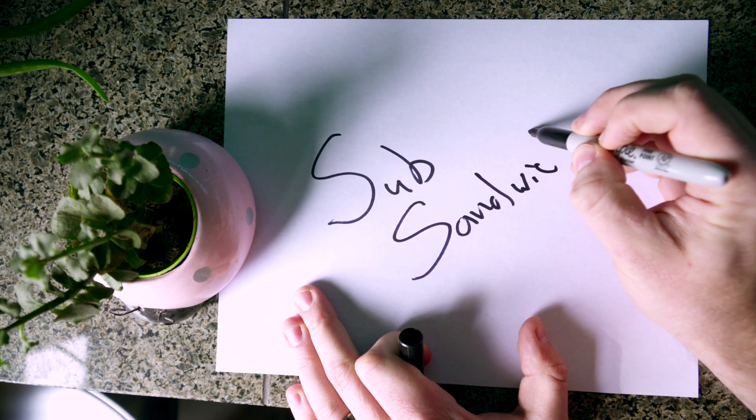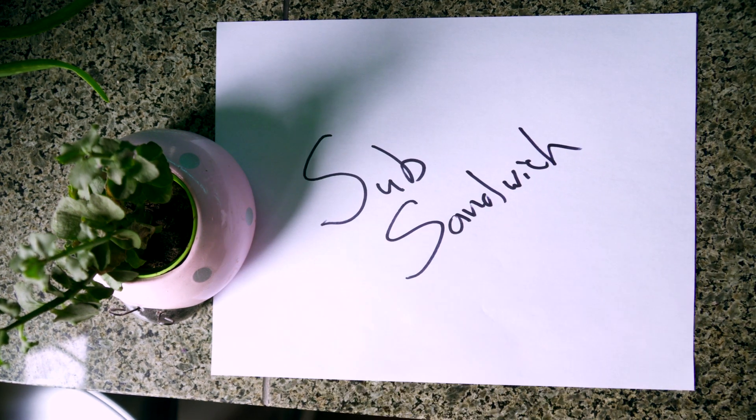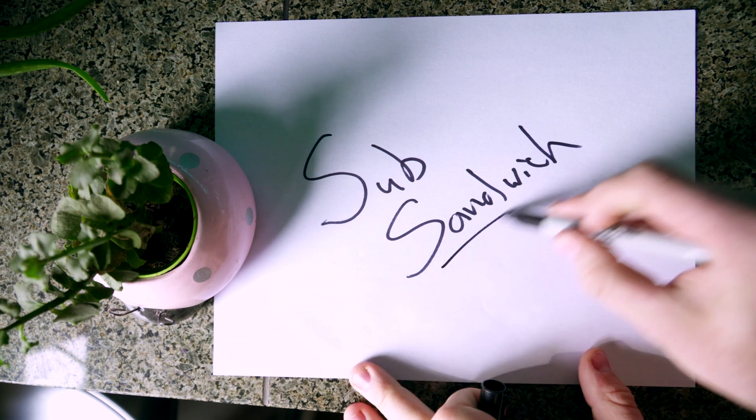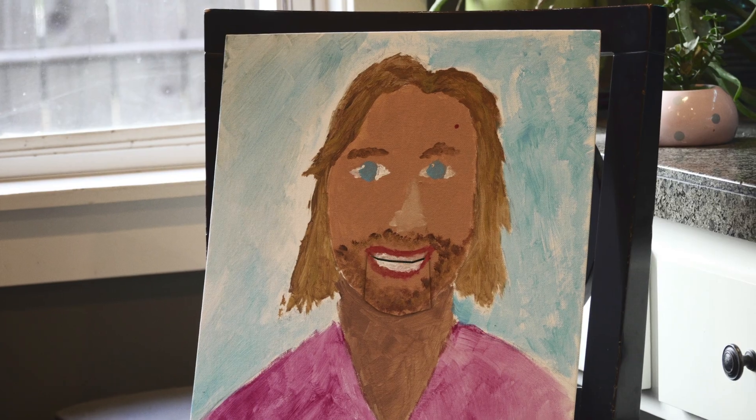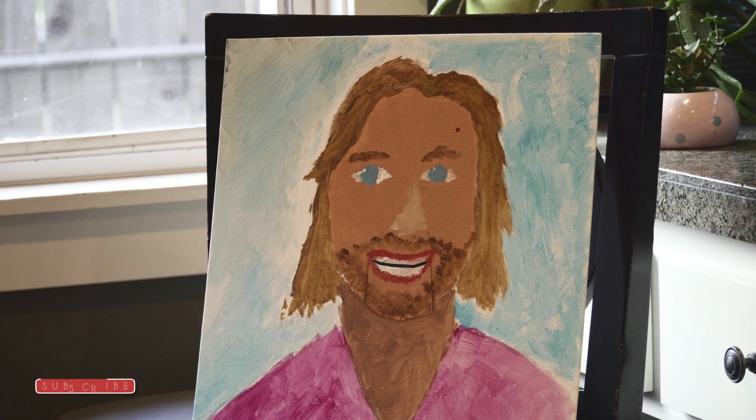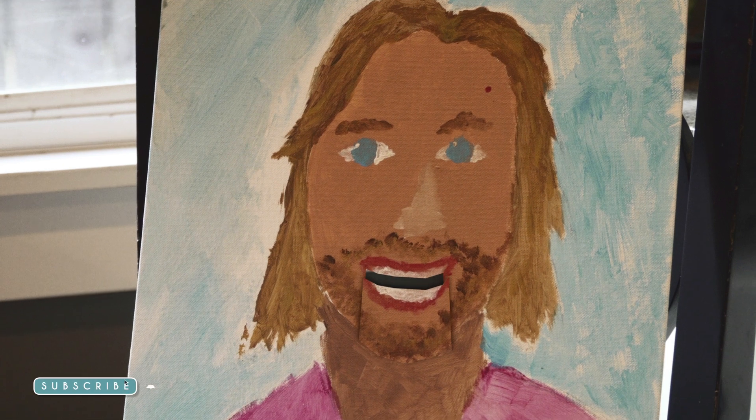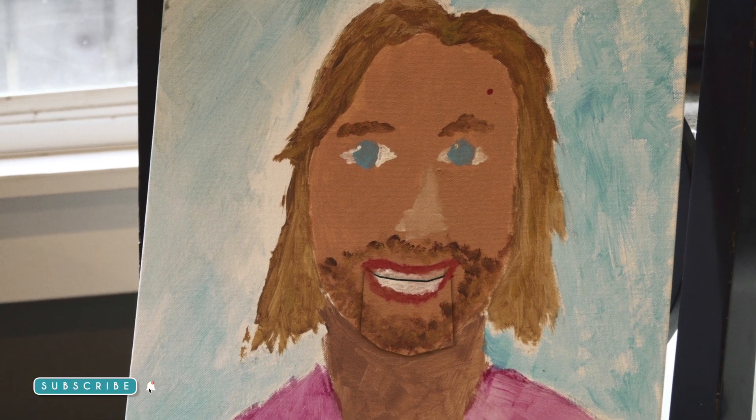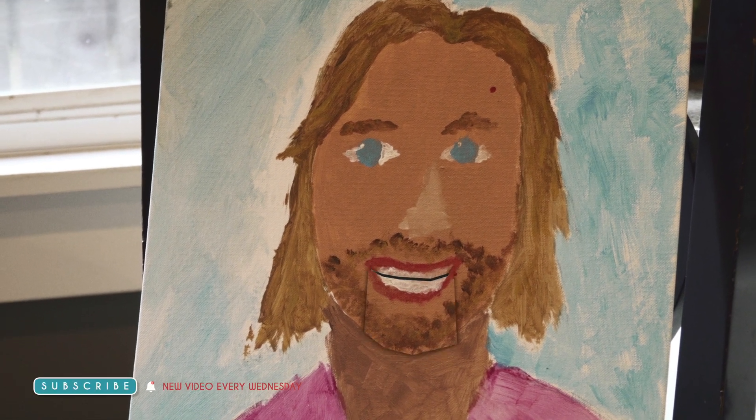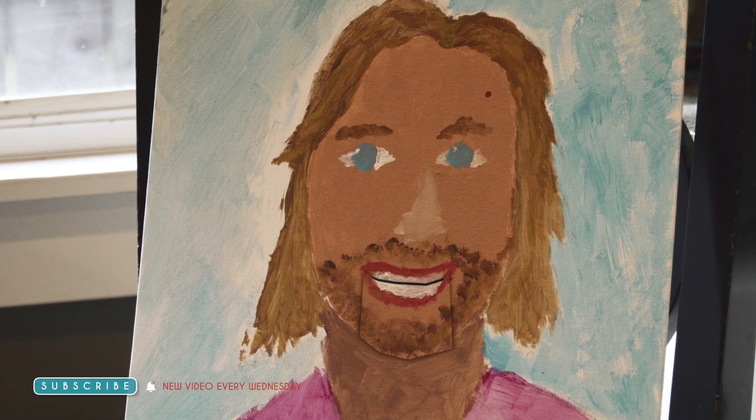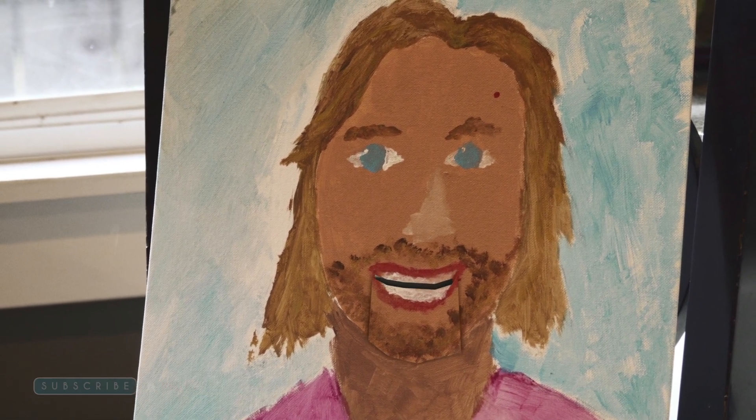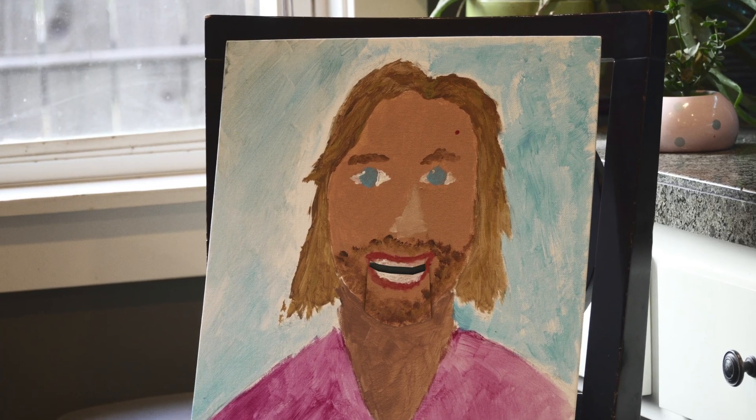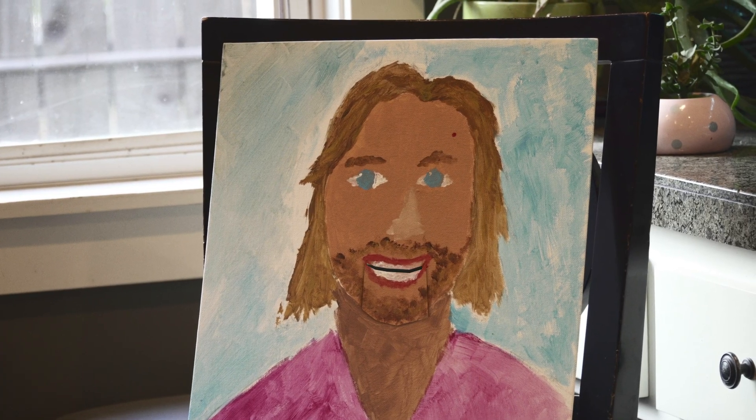Now don't get me wrong, doing stop motion for real is far better than just creating a simple effect to slap onto your footage. So if you have the time and budget to do that, I strongly suggest that you do, but this is a great workaround if you do not have the time. So without further ado, let's get started.